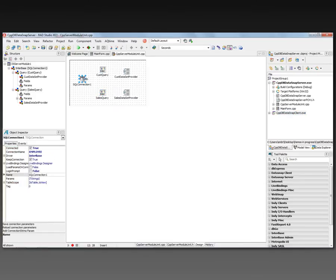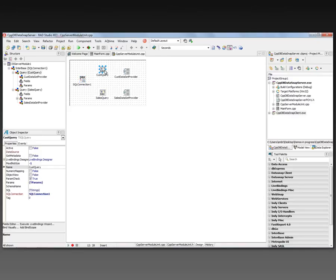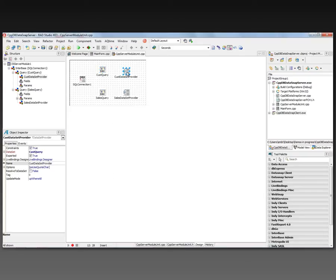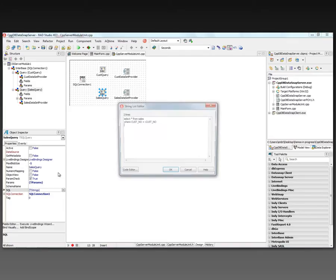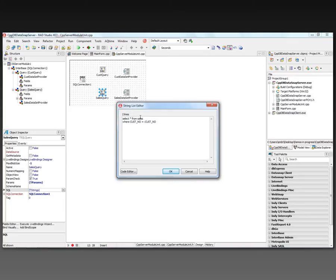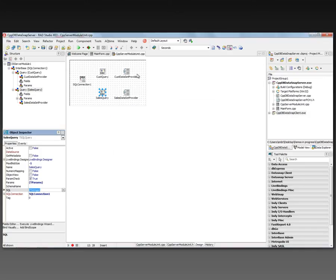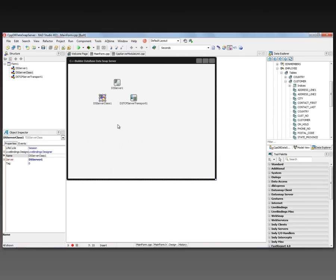To recap: we have our DataSnap server with a database connection to the employee interface database. We have the customer query — SELECT * FROM customer — and the dataset provider, which provides metadata and data from our DataSnap server to our DataSnap client. We have the sales query — SELECT * FROM sales WHERE the customer number equals a parameterized :customer — which will be provided in the relationship between sales and customer. As I move through customers on the client, it'll fire and get records for that customer's sales. We're done with the server side; it's set up to provide updateable database data and metadata to the client.